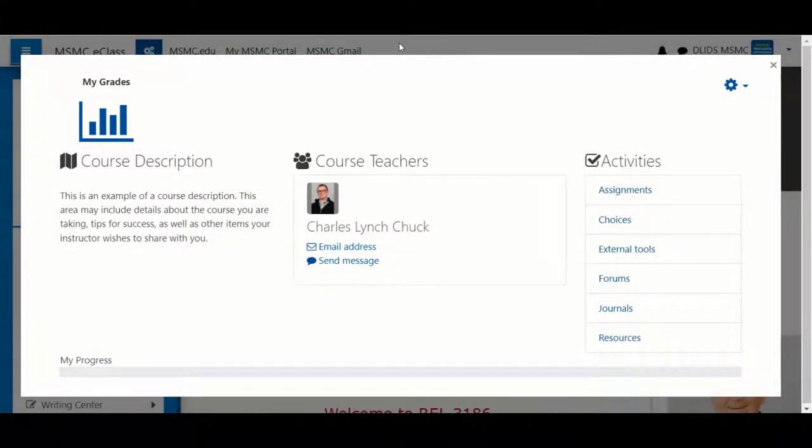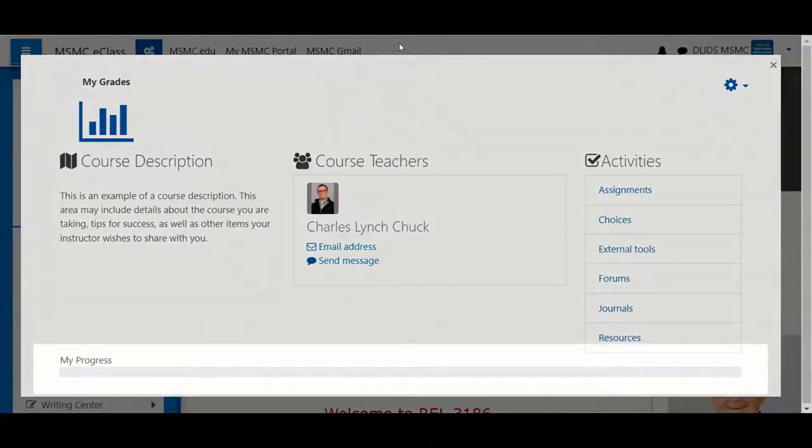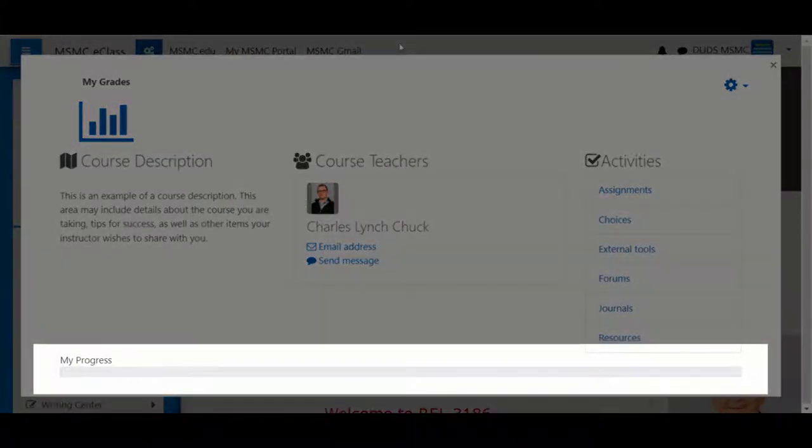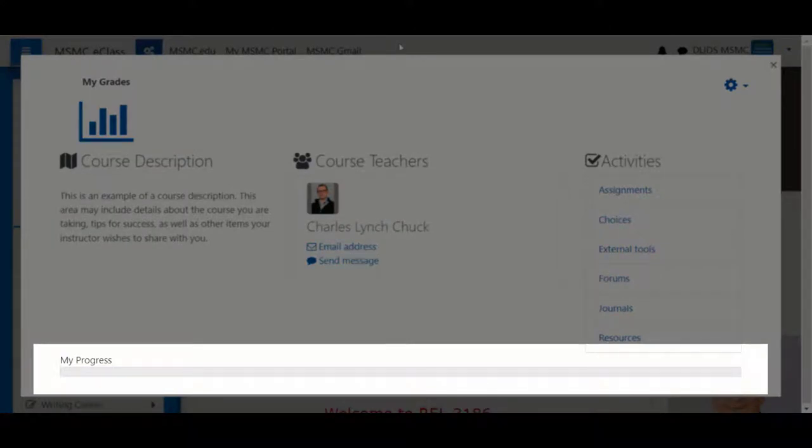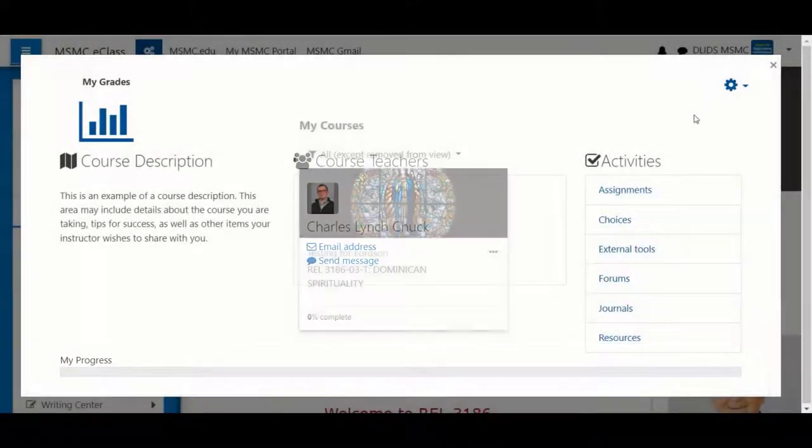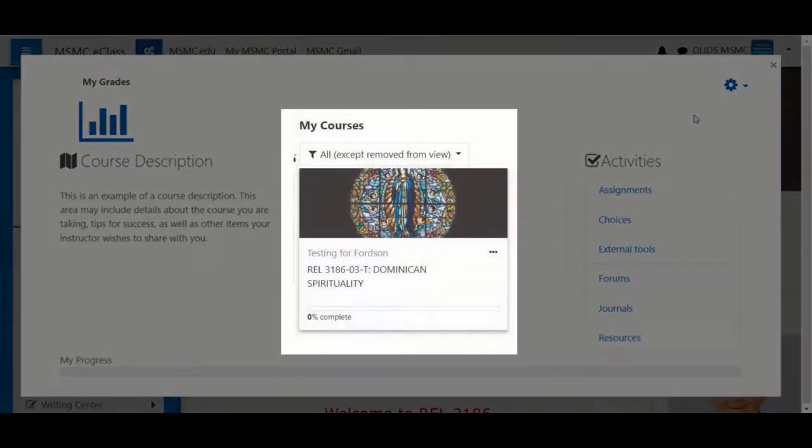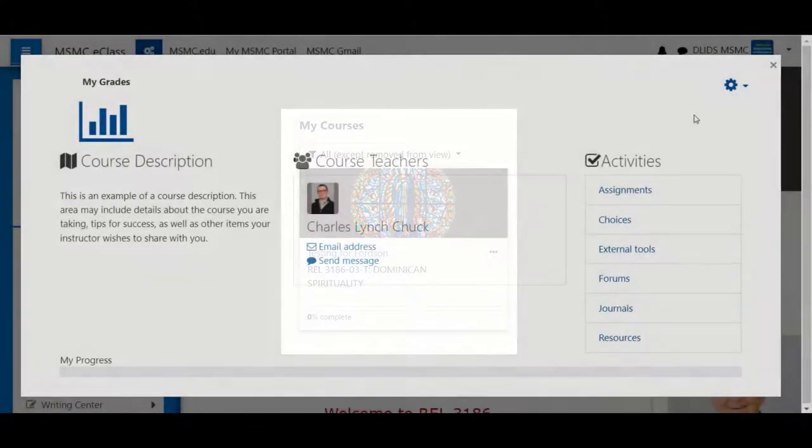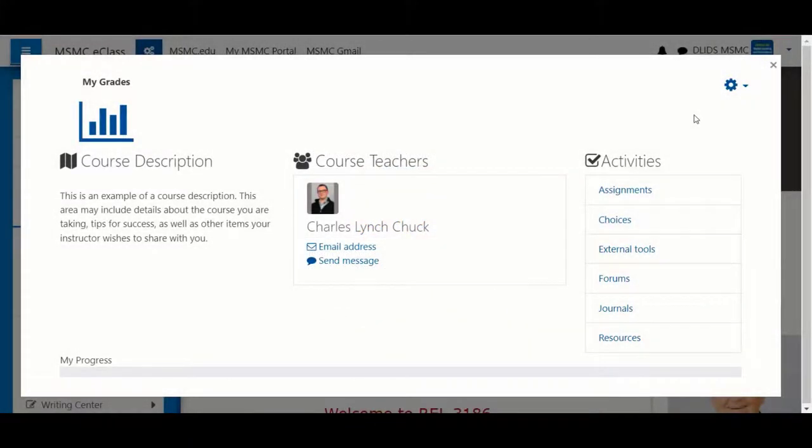At the bottom of this page, you'll notice a My Progress bar. This progress bar tracks your completion rate by keeping track of course activities you've completed. This progress bar, along with the progress bar you'll see under your My Courses area on the home page, does not indicate whether you've finished a course. Rather, it indicates the completion rate of activities within a given course.